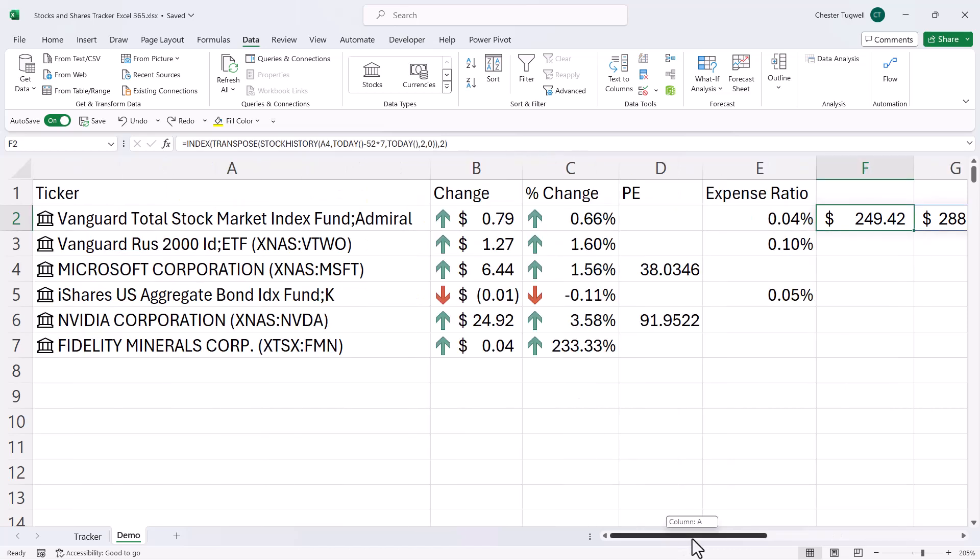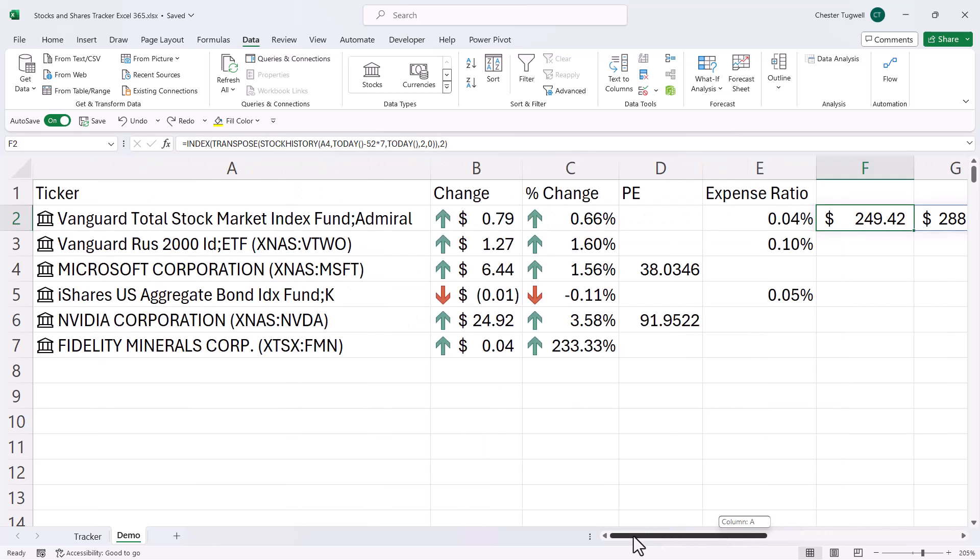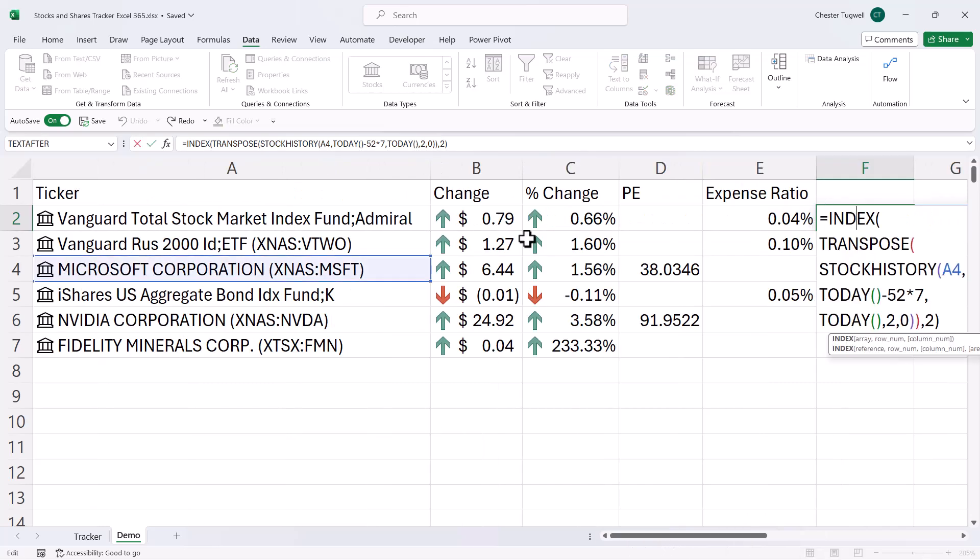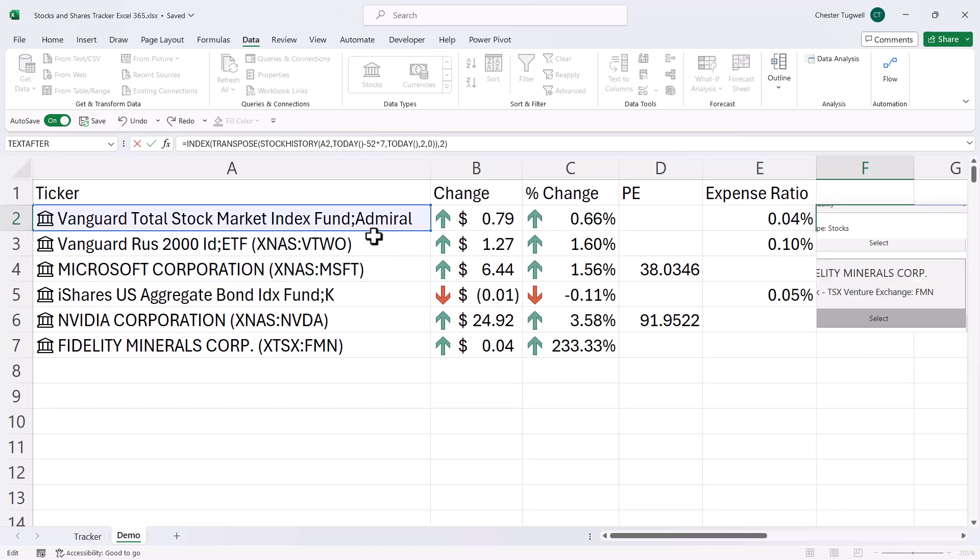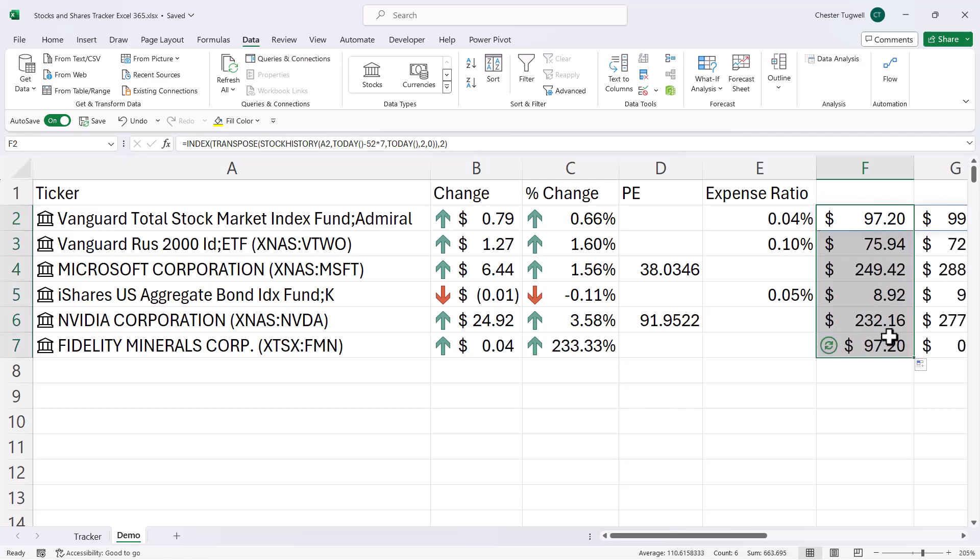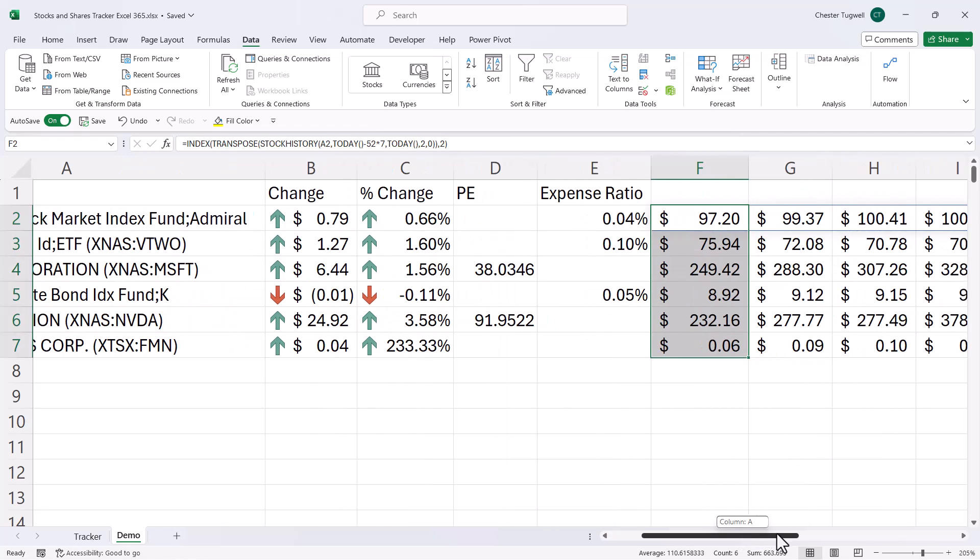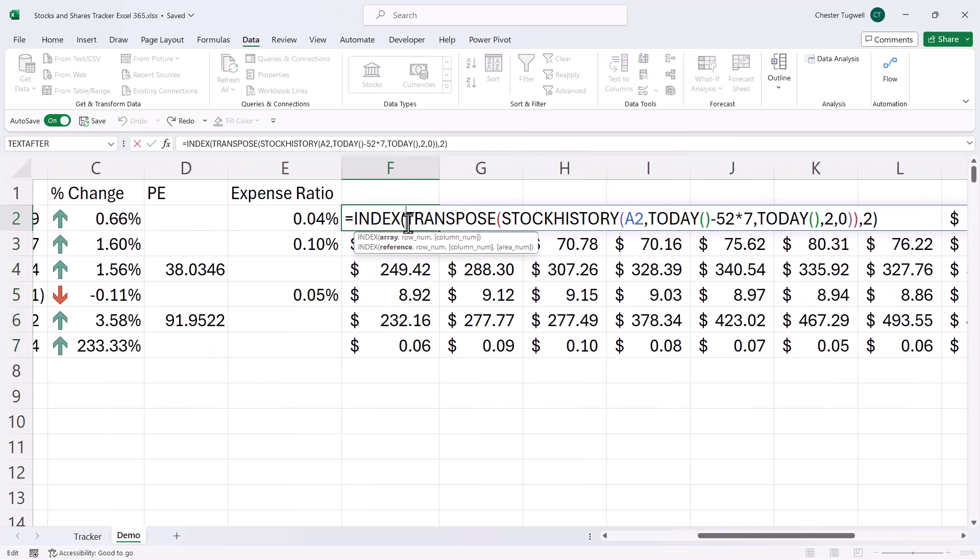Now at the moment, these prices actually relate to Microsoft. So what I need to do is move that range reference up. So then I can copy this down and I'm getting the prices for the other items in my list.